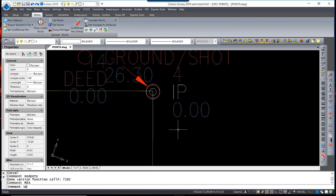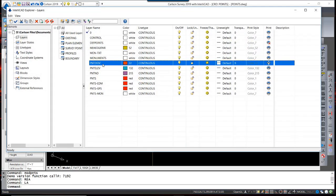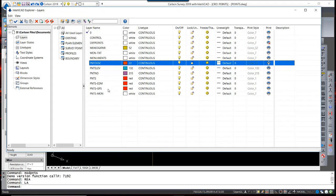Again, using our layer control, let's freeze all the other point layers.